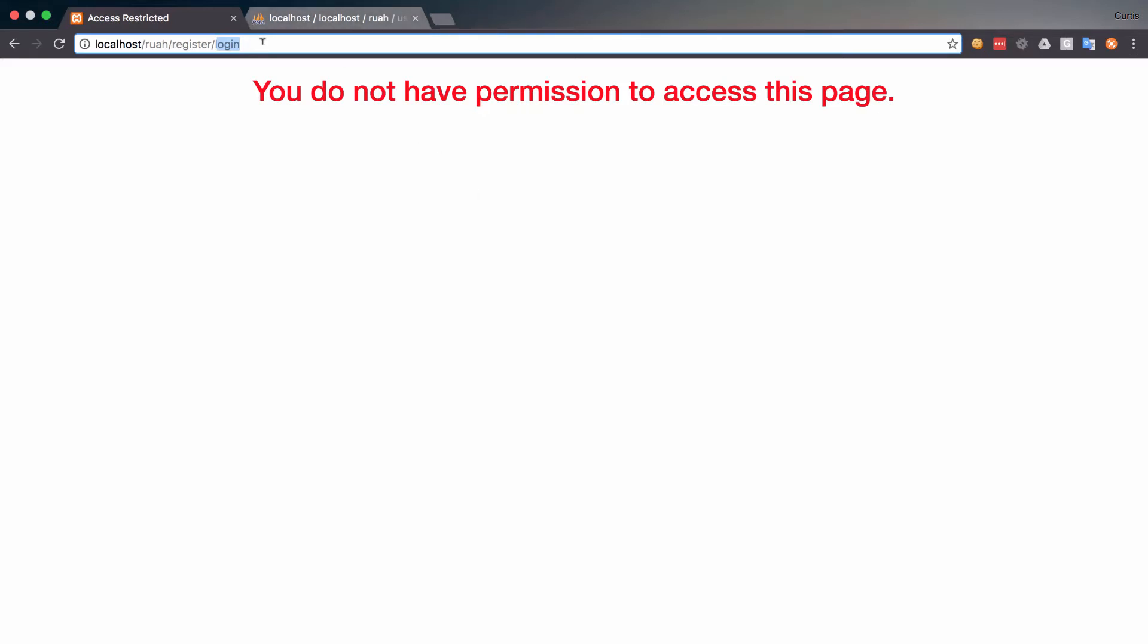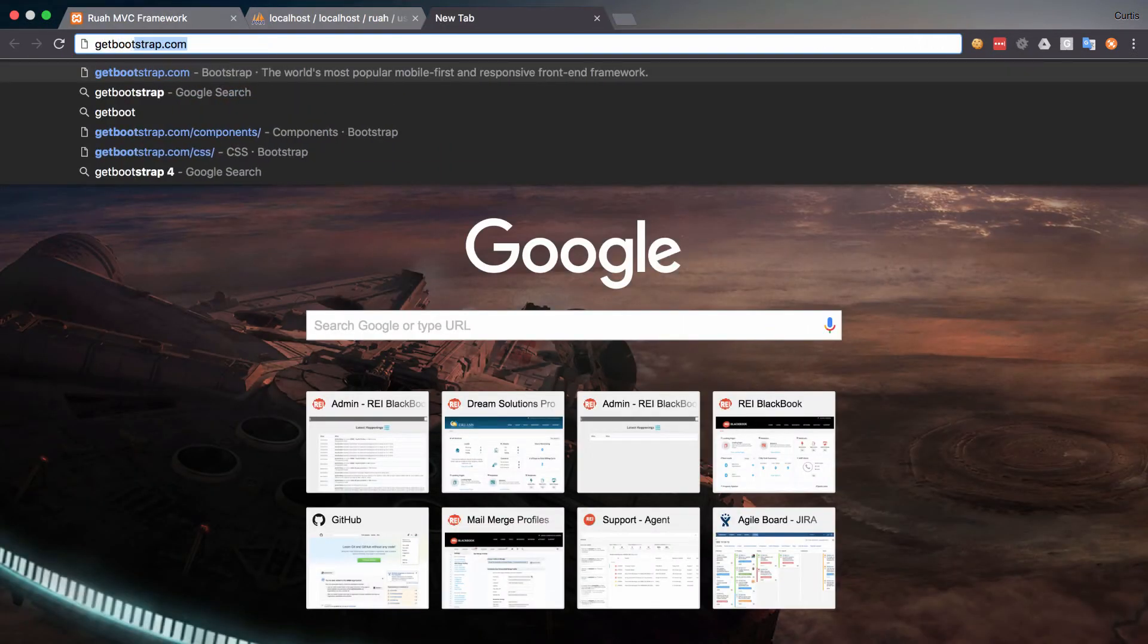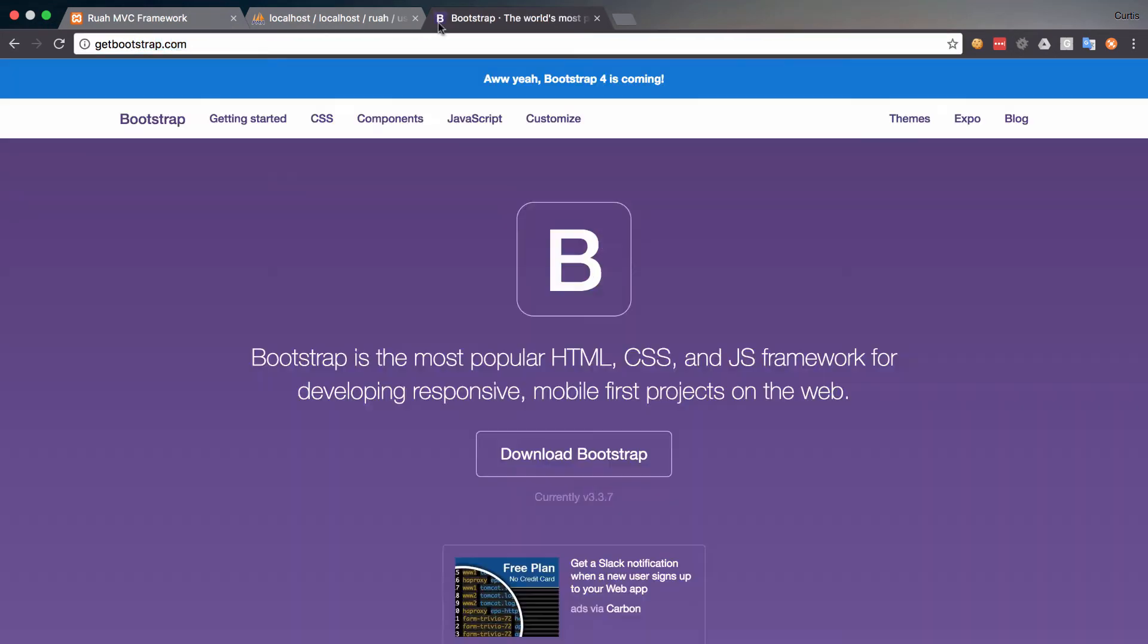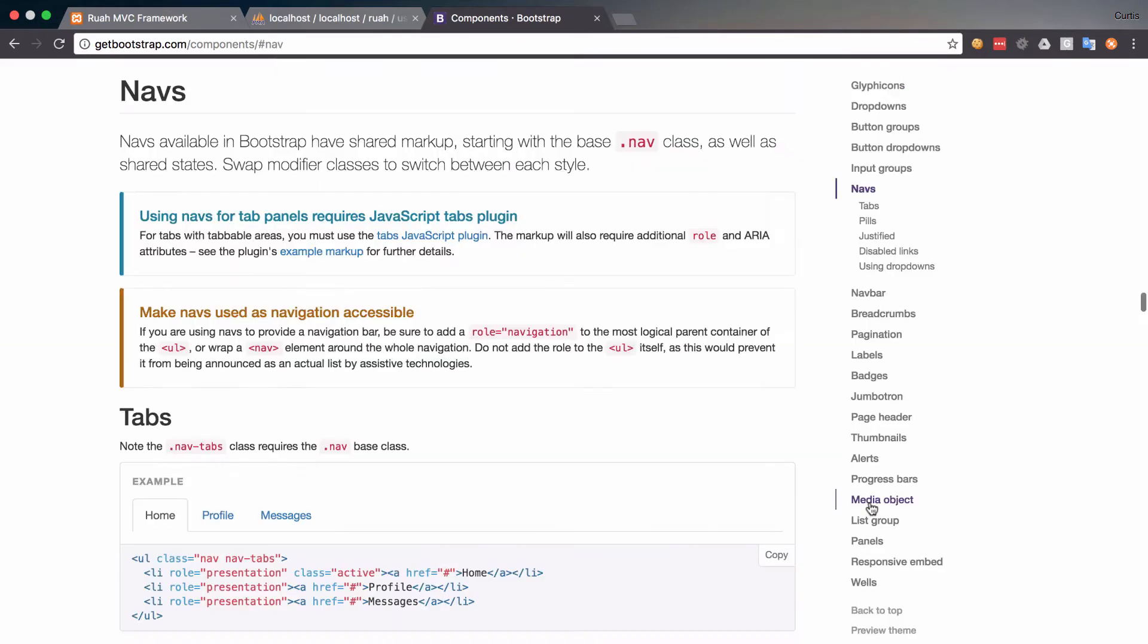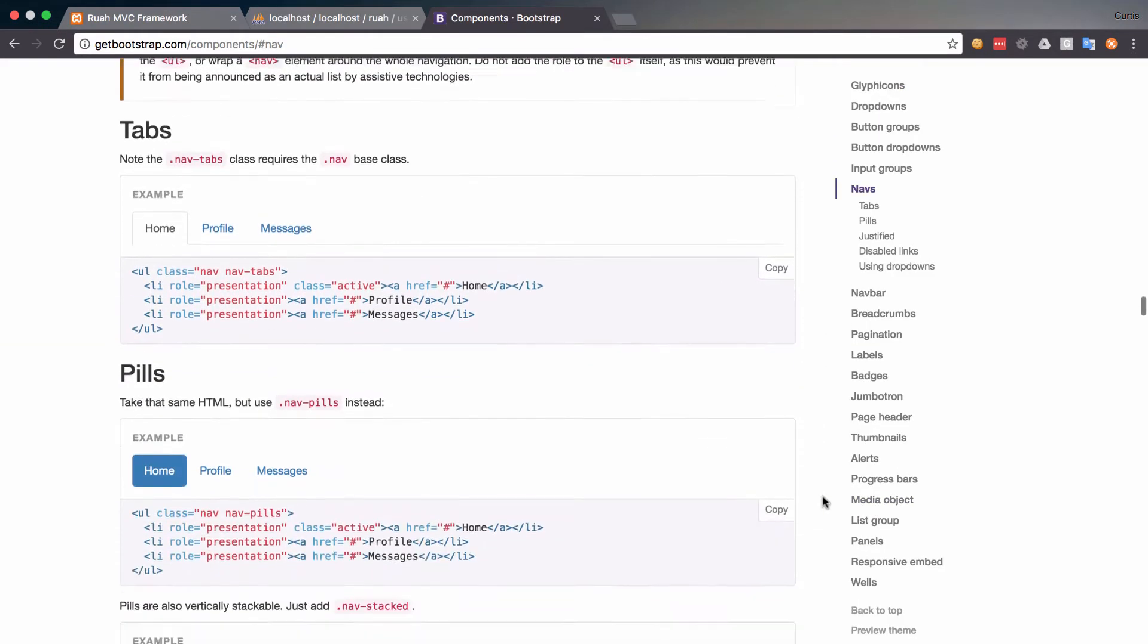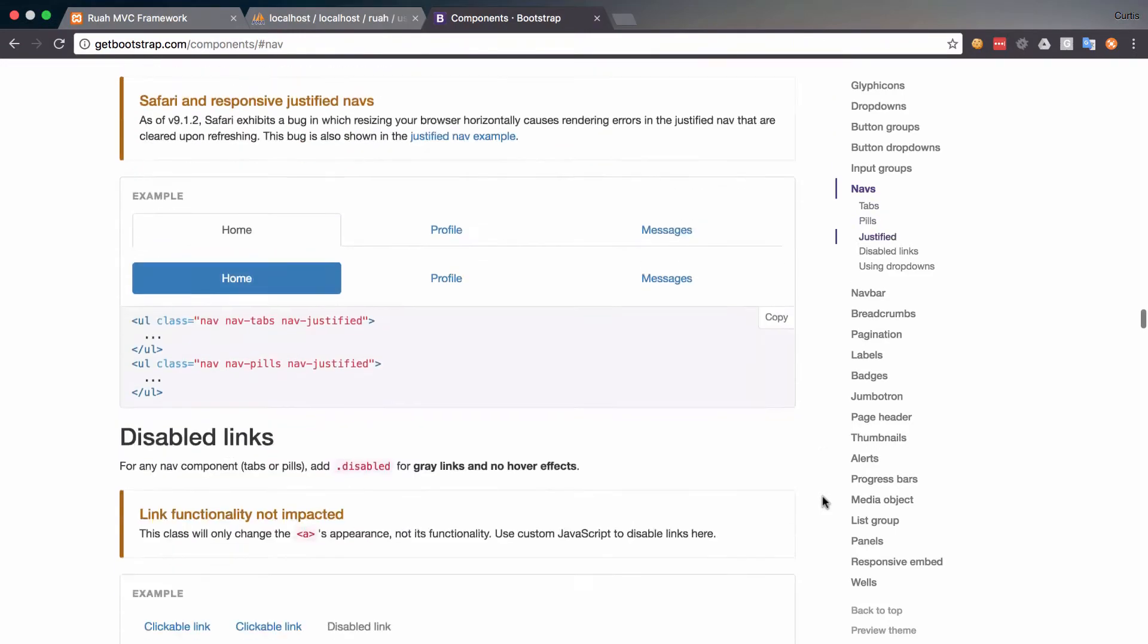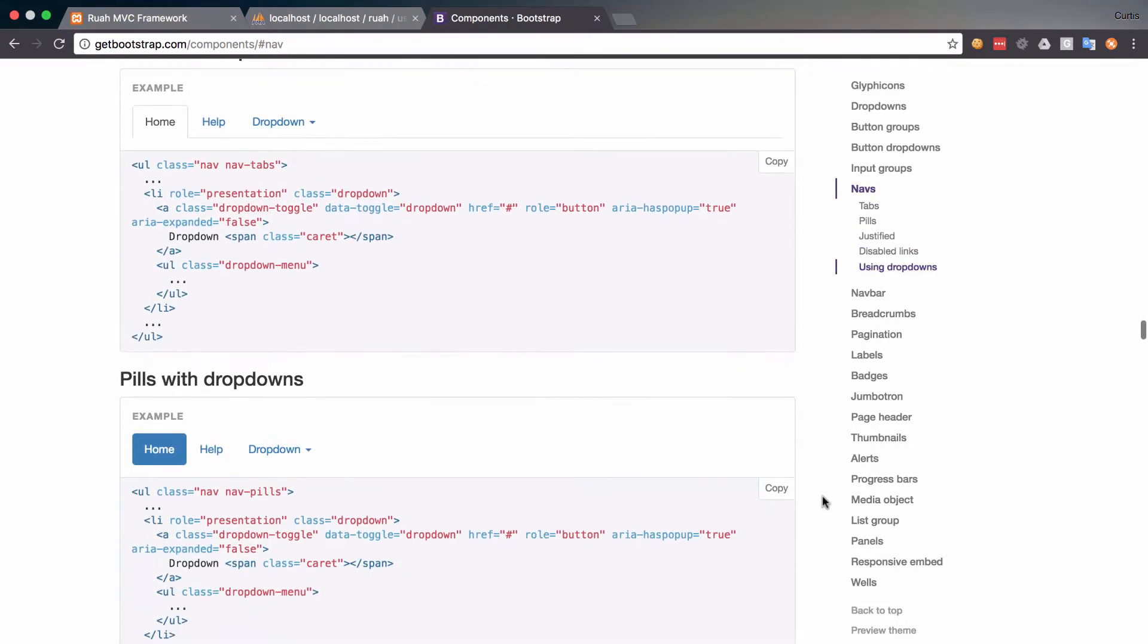Alright, let's go ahead and add our menu to our website. So what I'm going to do here is I'm going to go to getbootstrap.com and let's go to components, and let's go to navs, and let's find a navbar.